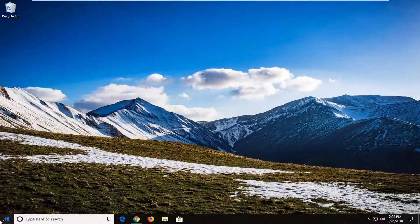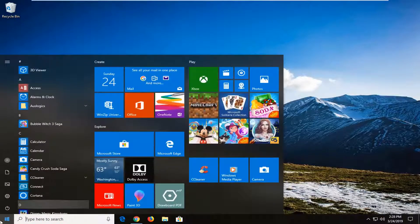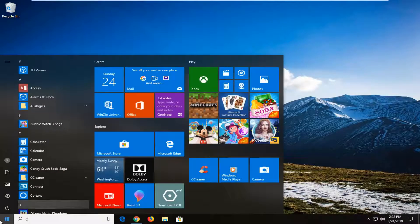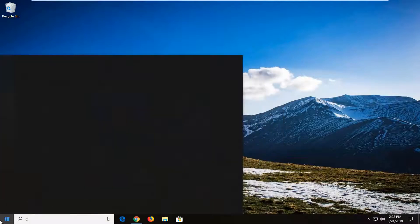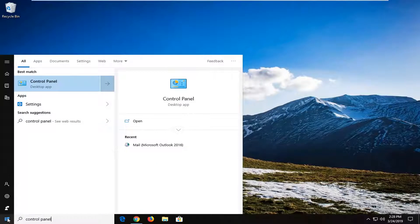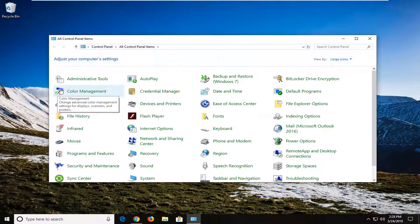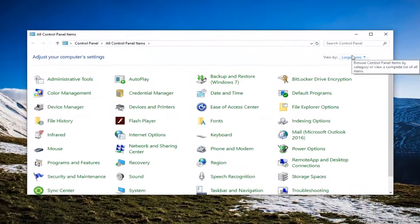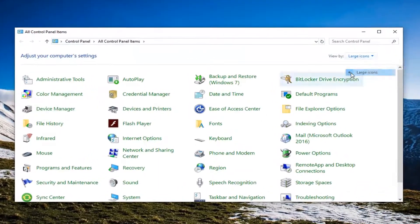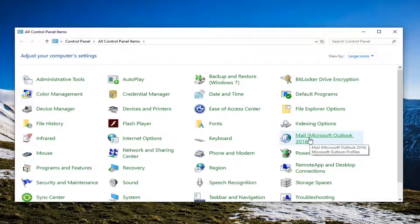We're going to start by opening up the Start menu. Just left click on the Start button one time. Type in Control Panel. It should come back with Control Panel right above Desktop App. Go ahead and left click on that one time. Set your view by Large Icons and then select Mail.